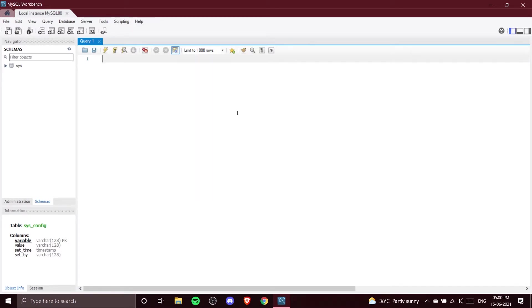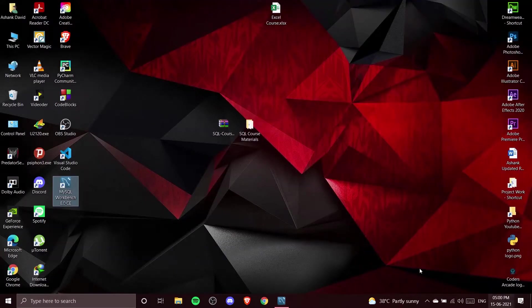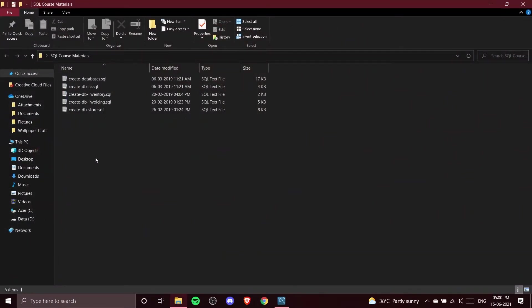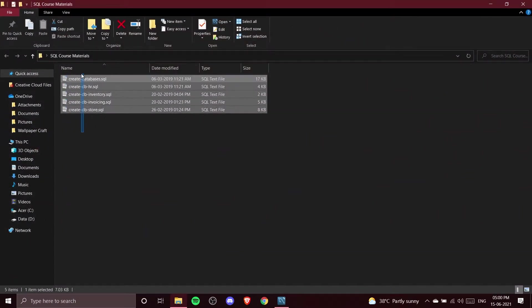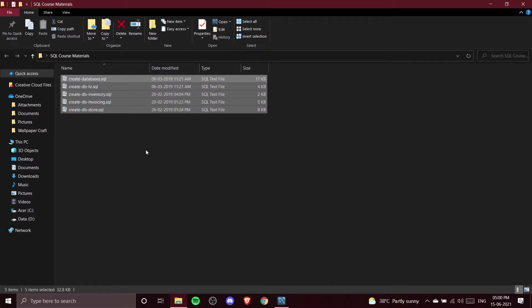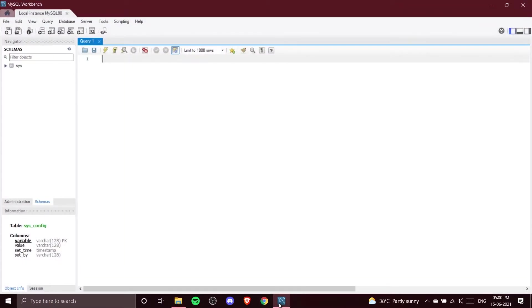Now let's create our database. In the description I have given you a zip file — you need to download and extract it. Inside you'll find different SQL files, which are the different databases we are going to use in our course.